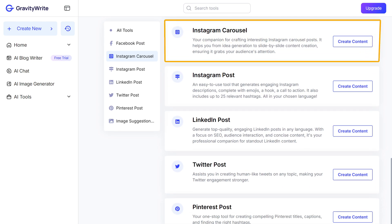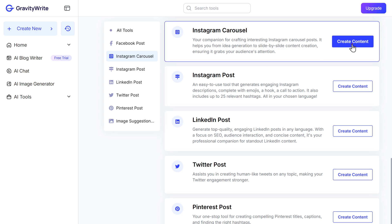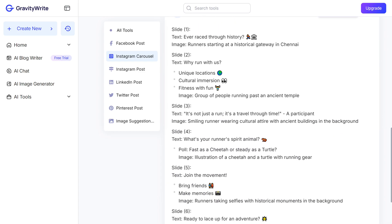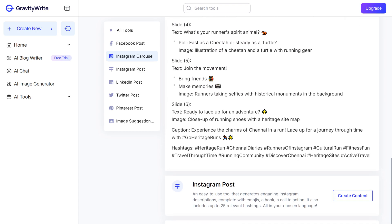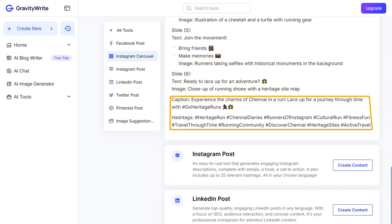You can also create content for an Instagram carousel. Click on Create Content and you can see we have got slide-by-slide content including image suggestions. We are also getting captions and hashtags that we can use with our post.